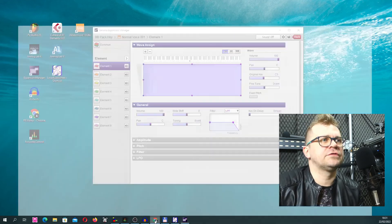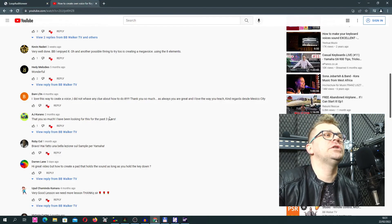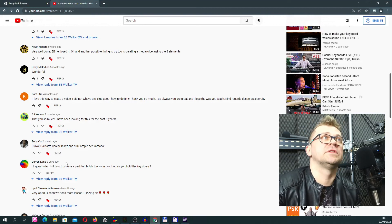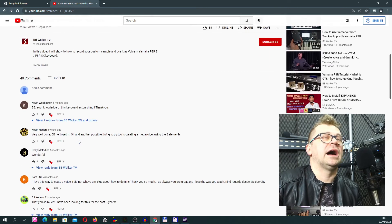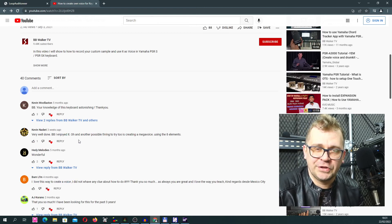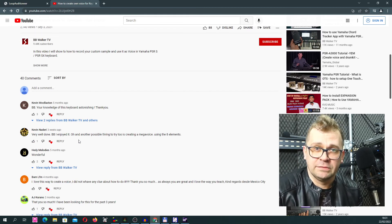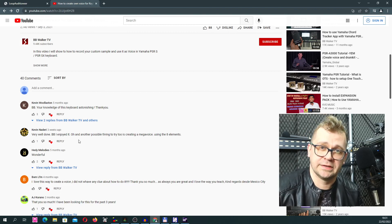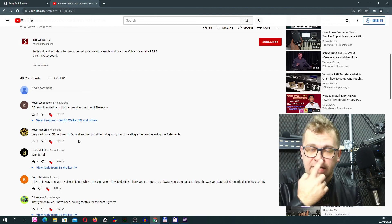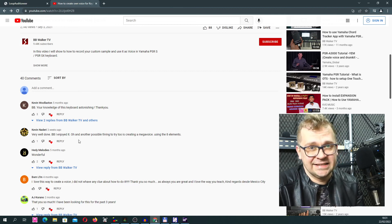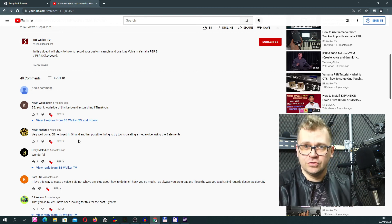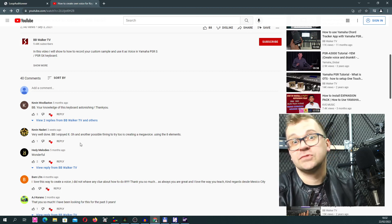So this is all for now. This video was especially for Darren Lane, who asked three days ago under my previous video about the Yamaha Extension Manager how to do this. It was a very interesting topic and I really enjoyed making this video for you. So if you don't subscribe to my channel, please consider subscribing now. Please consider using the bell, and please consider sharing my videos. I really appreciate all your comments and feedback. See you next time. It was BB Walker - see you later.